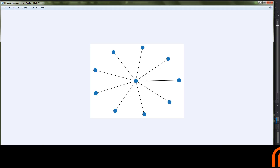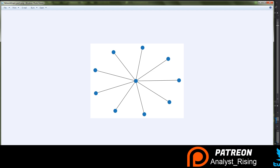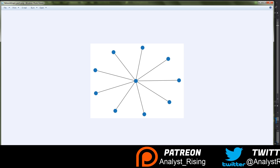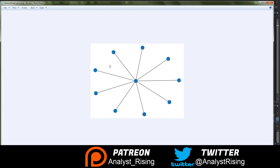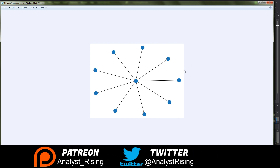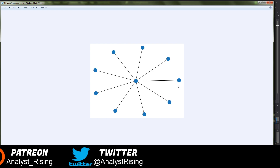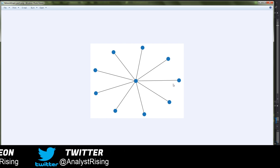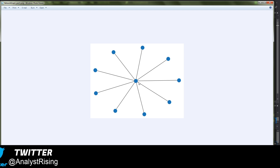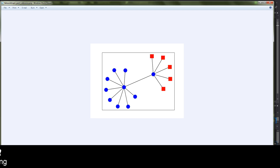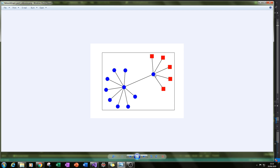Hello and welcome to part two in a series of tutorials where we will be creating awesome network graphs. At the end of part one we created a network graph with 10 nodes — one node in the middle and nine nodes around the outside, connected to the center through edges. By the end of part two we'll have one of those outer nodes connected to five additional nodes, creating a second level, with shapes and colors specified for all nodes.